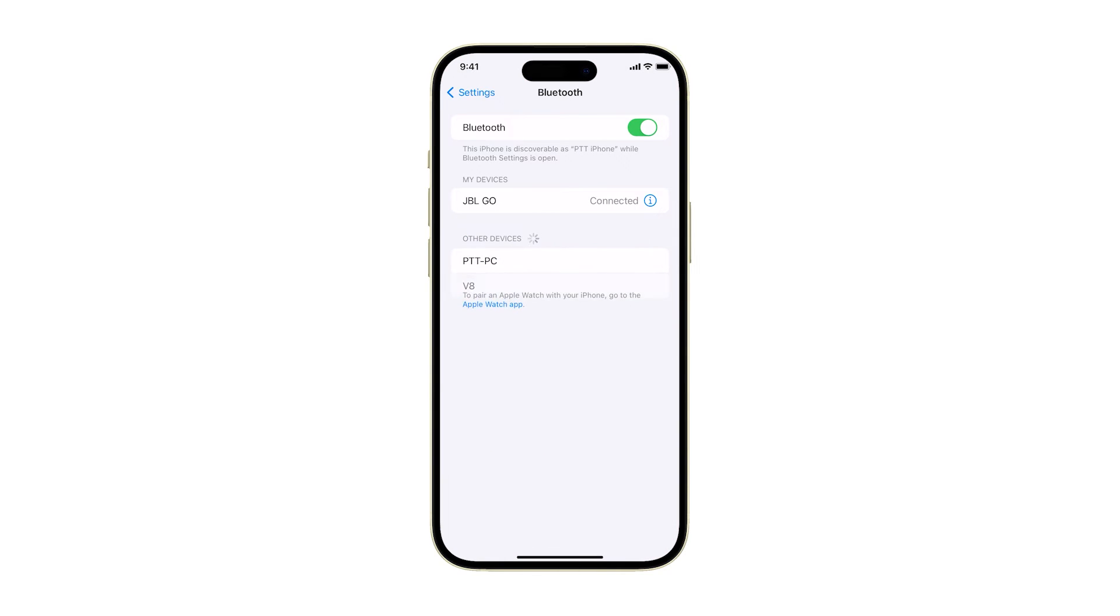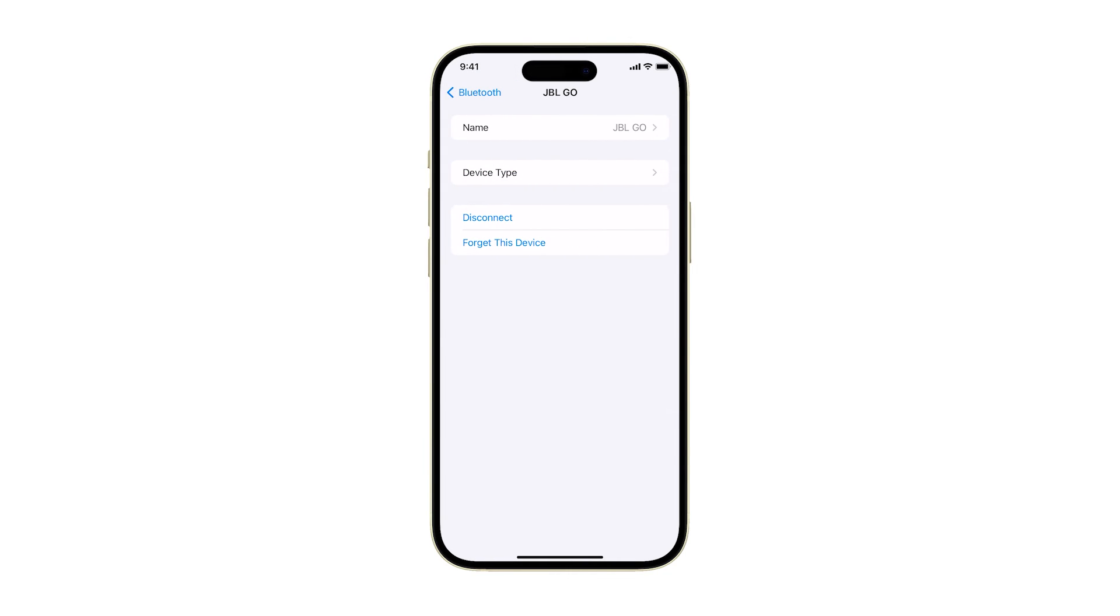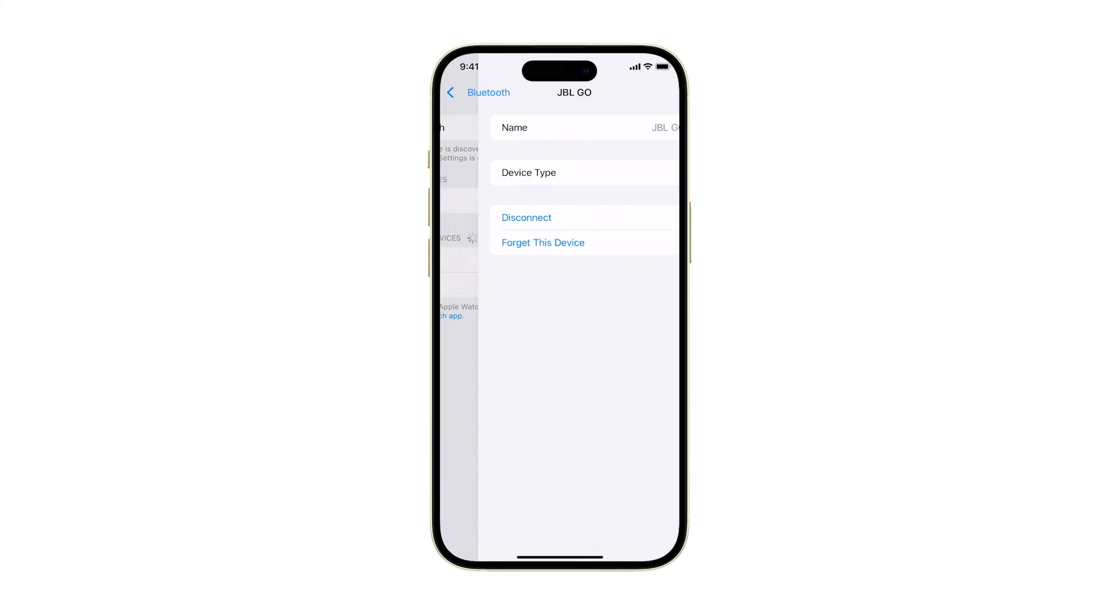Under My Devices, look for the device you're having issues with and tap the information icon to the right. Tap Forget This Device and tap Forget Device at the bottom of the screen to confirm.